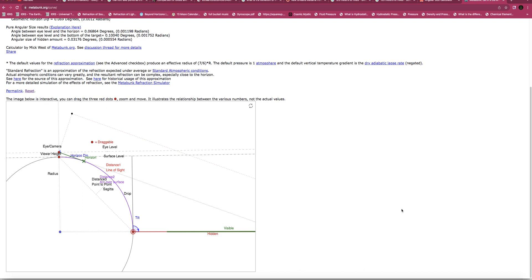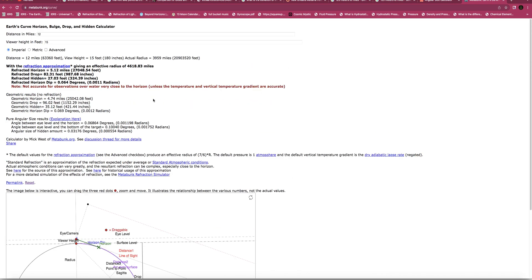So here we have a distance of 12 miles away from that building. This is within the global model. A viewer height in feet — 15 feet — at 12 miles away. You will have a geometric hidden of 35.12 feet and a refracted hidden of 27.03 feet. But down here, Mick West has put in these pure angular size results. This is completely nonsense — there is no angular anything on the globe model, because he completely contradicts himself. Metabunk and Mick West completely contradict themselves down here, because there is no angular size. It doesn't exist within the maths — within the official globe mathematics.